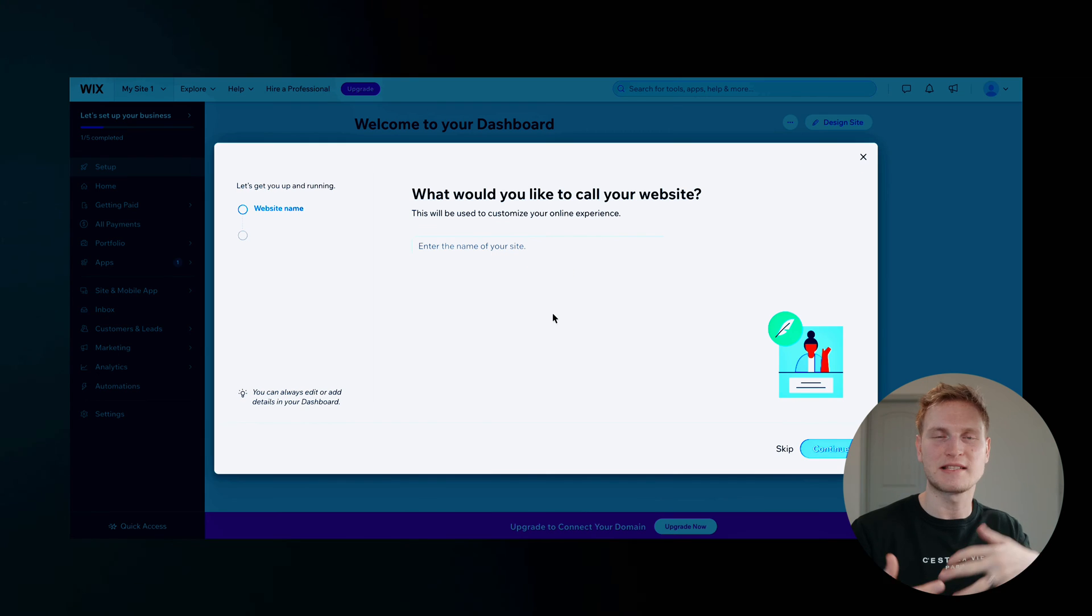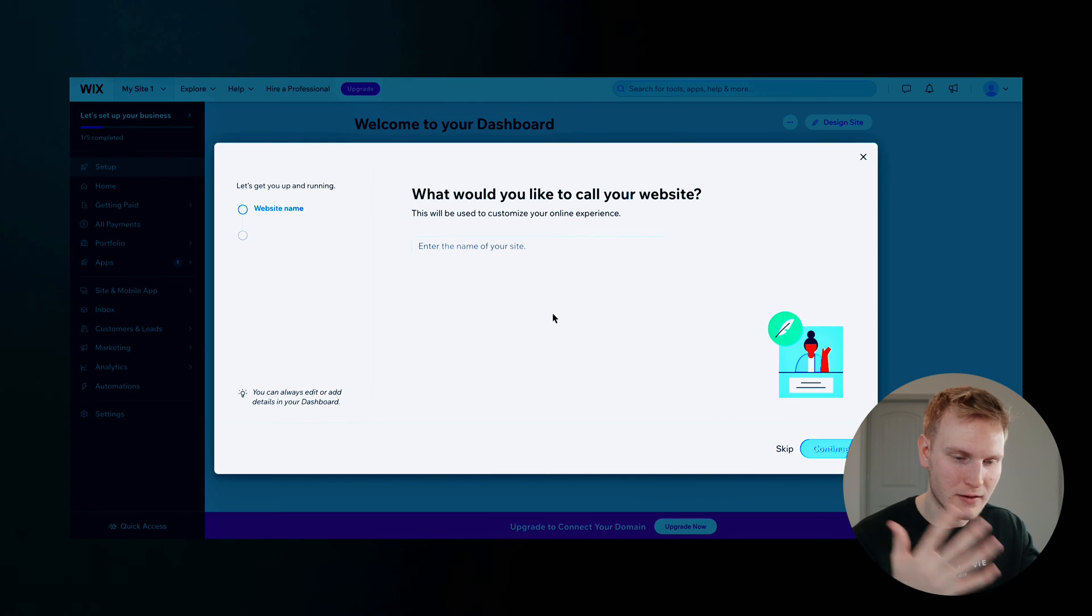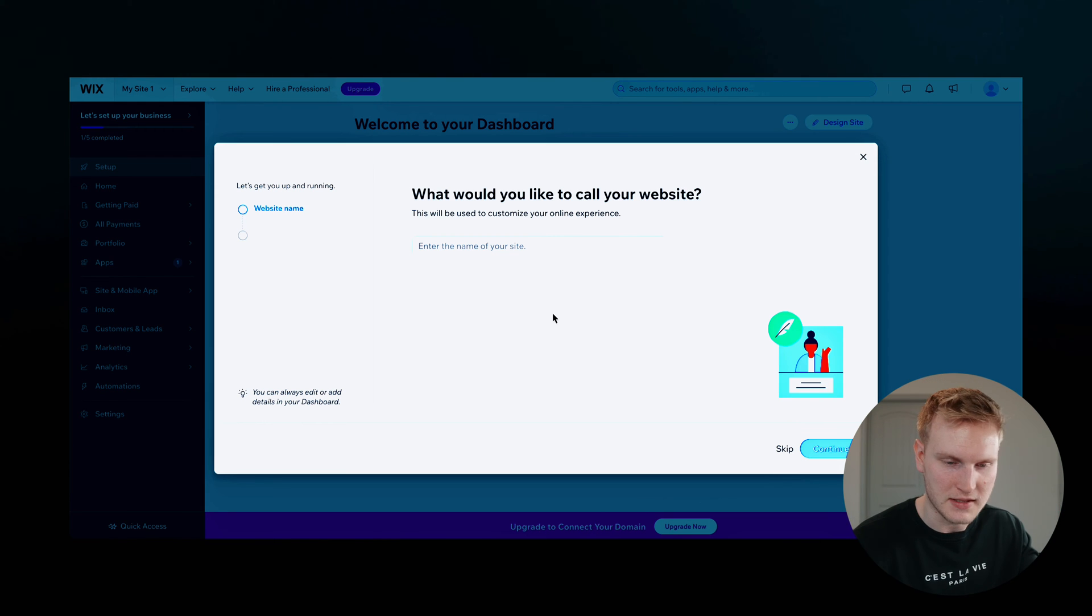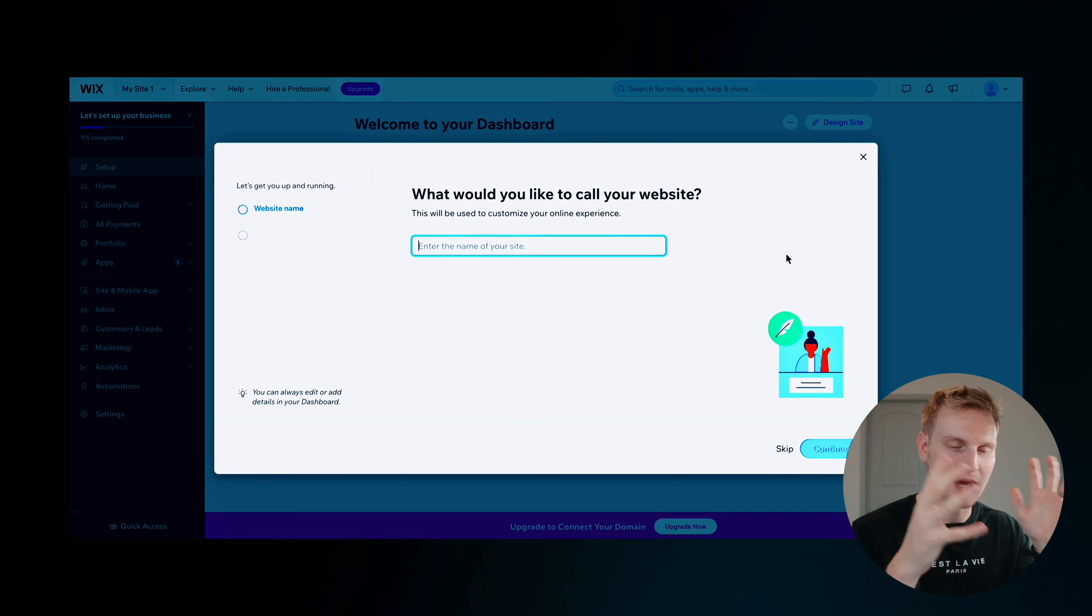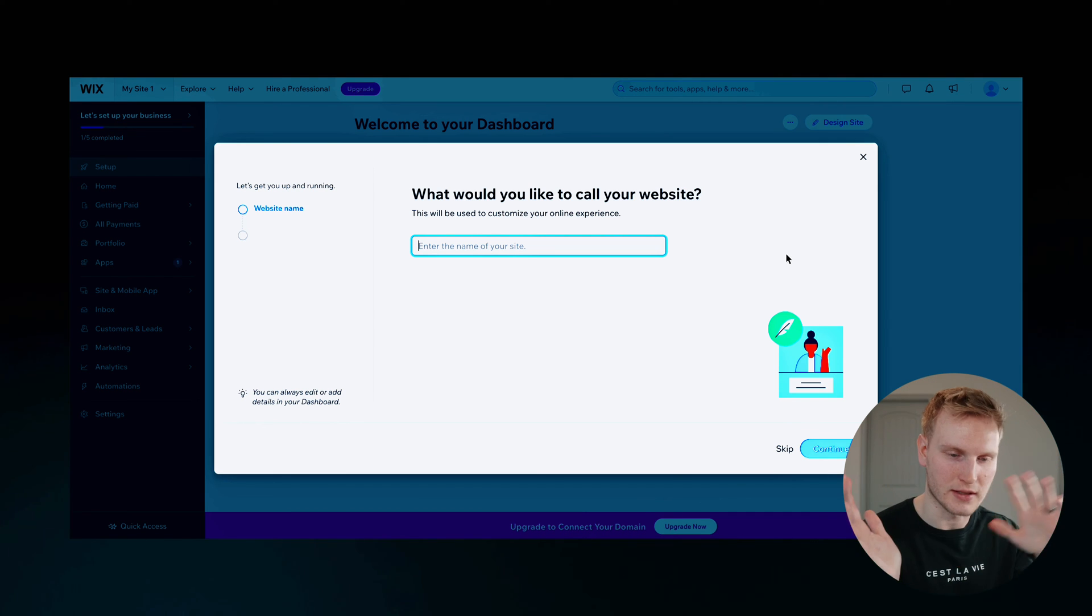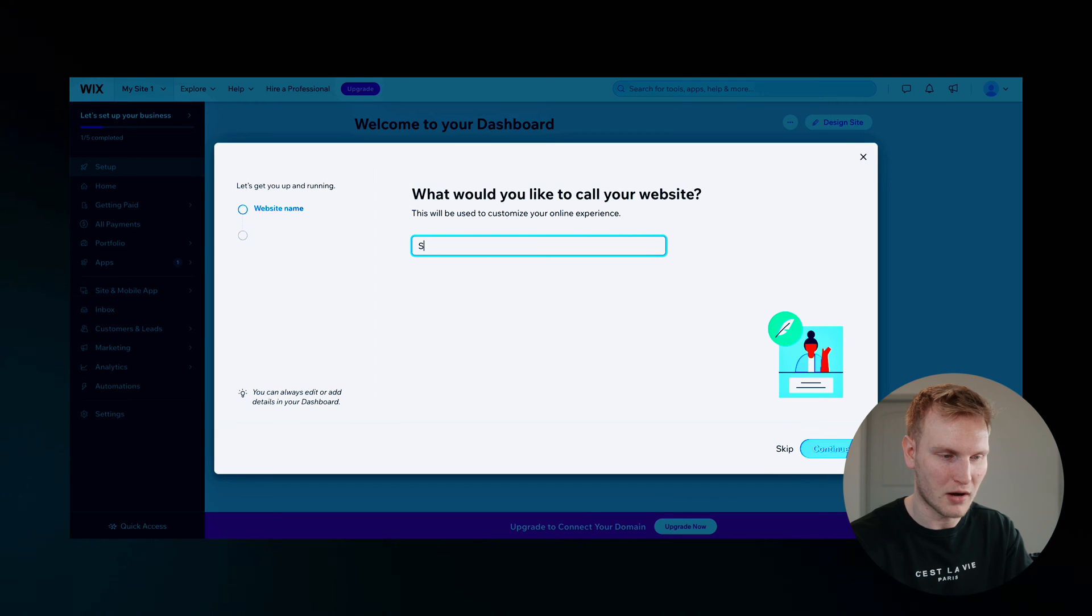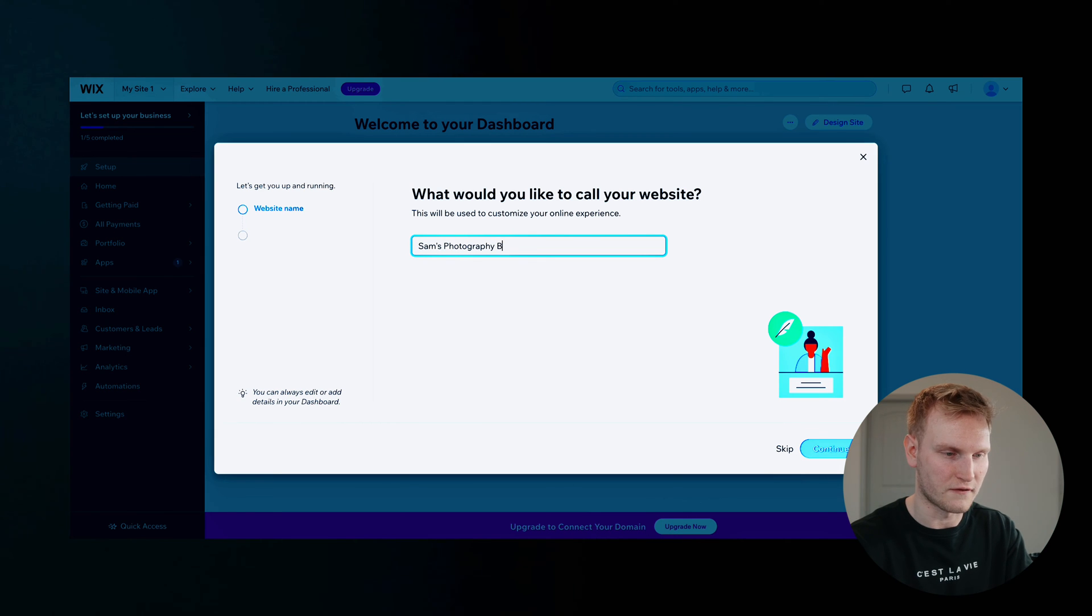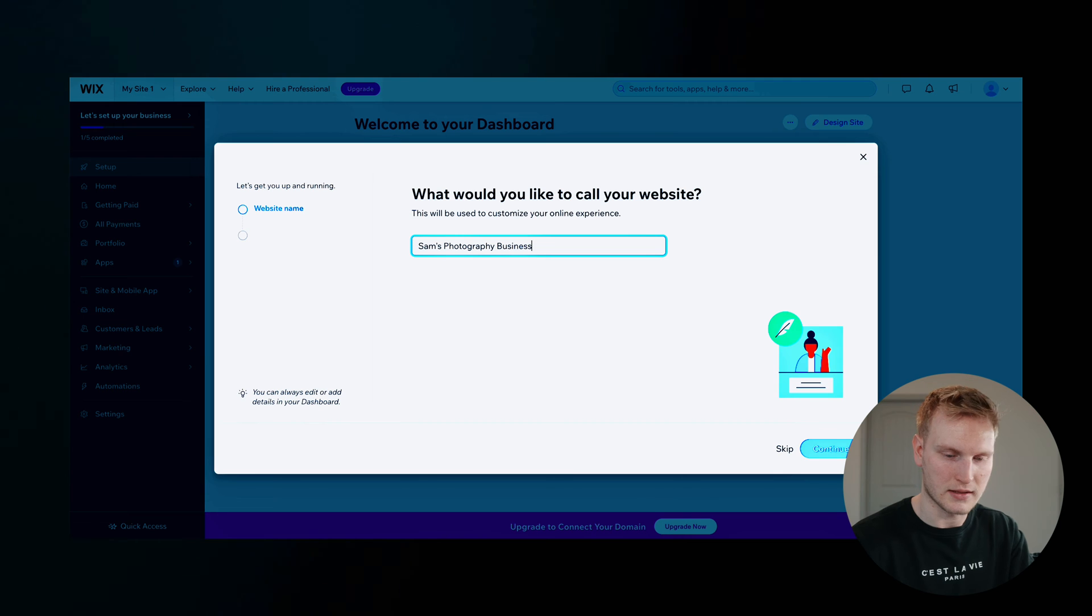So as it was preparing my dashboard, it did pop up with a few prompts here. What would you like to call your website? This is where you can name your website whatever you want. Obviously, you can change this later on. But for this one, how about we use Sam's photography business.